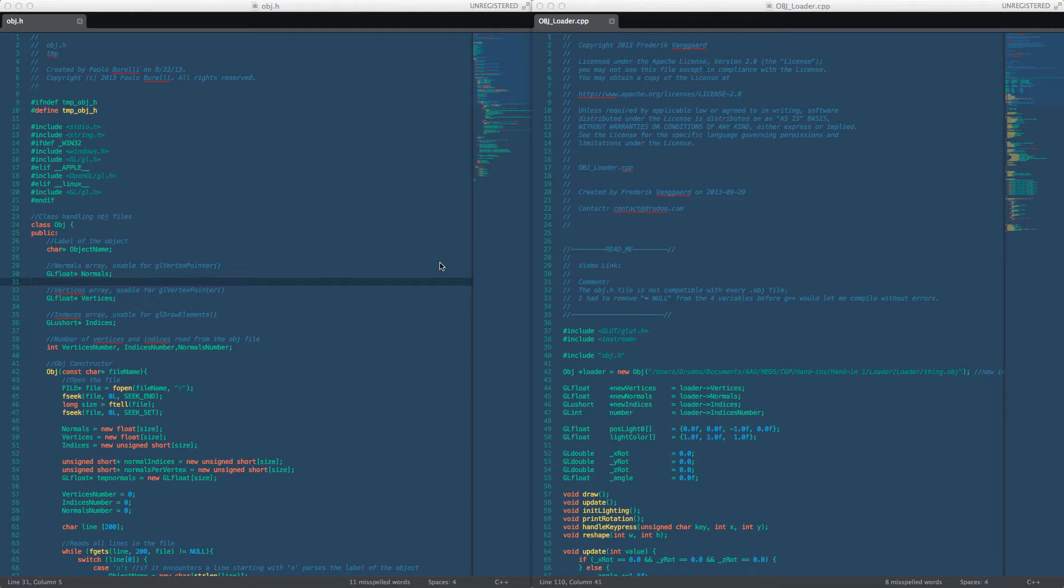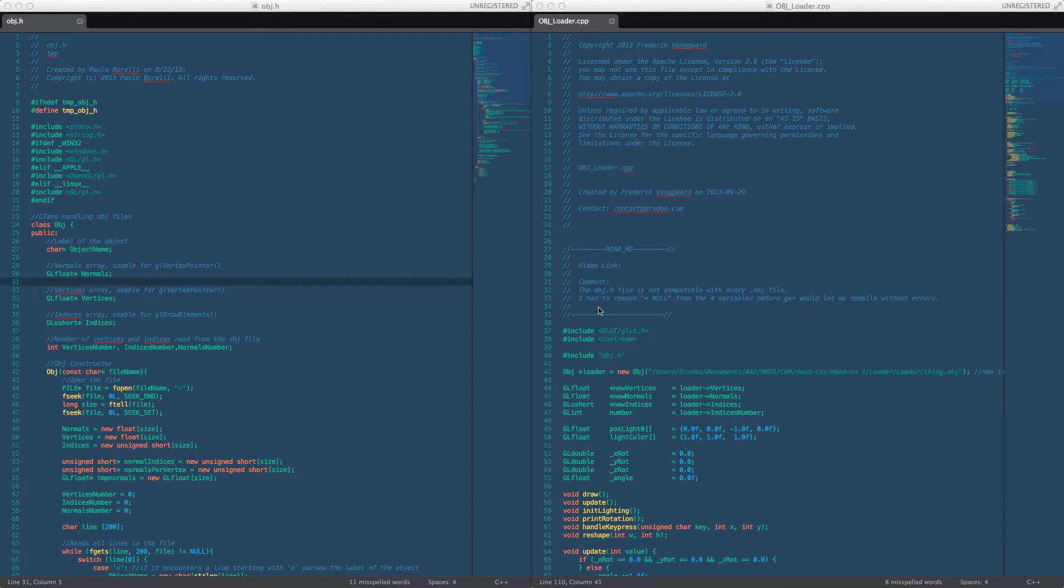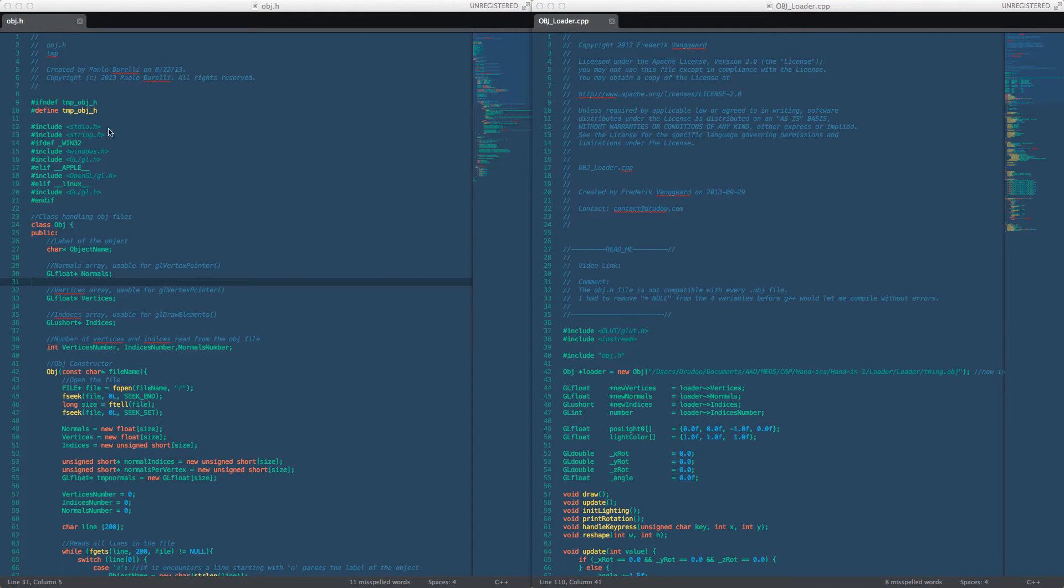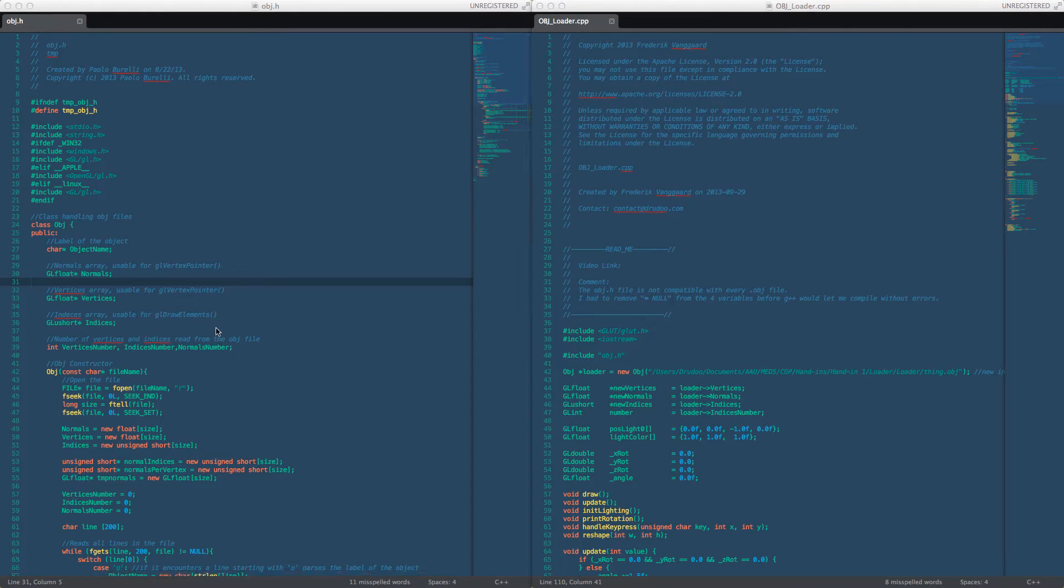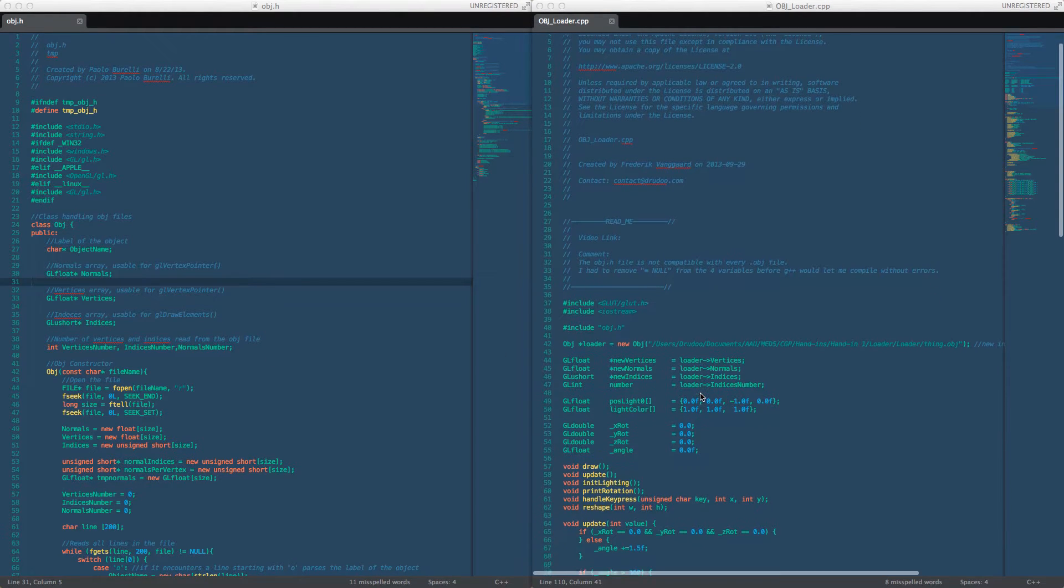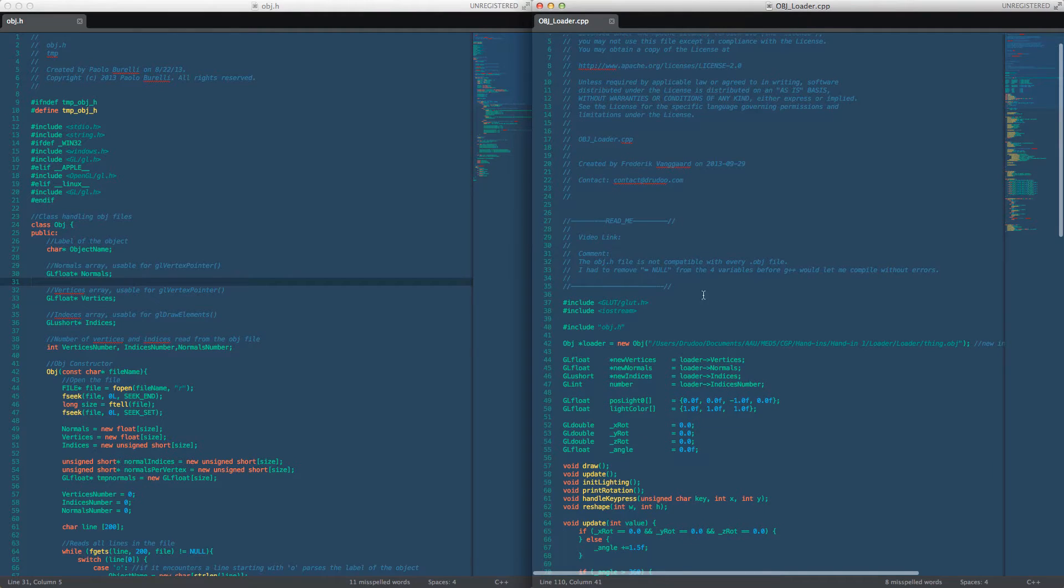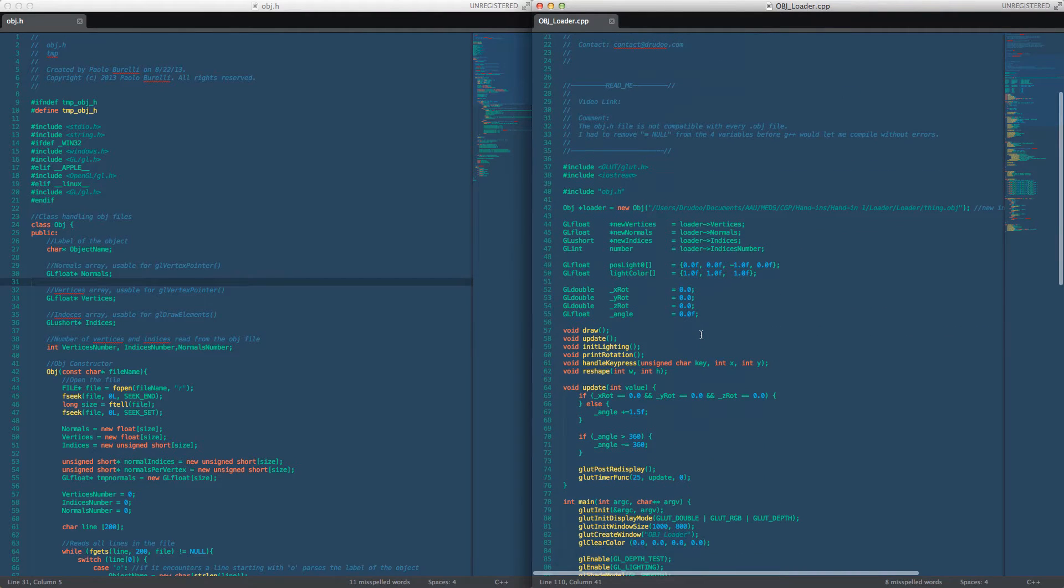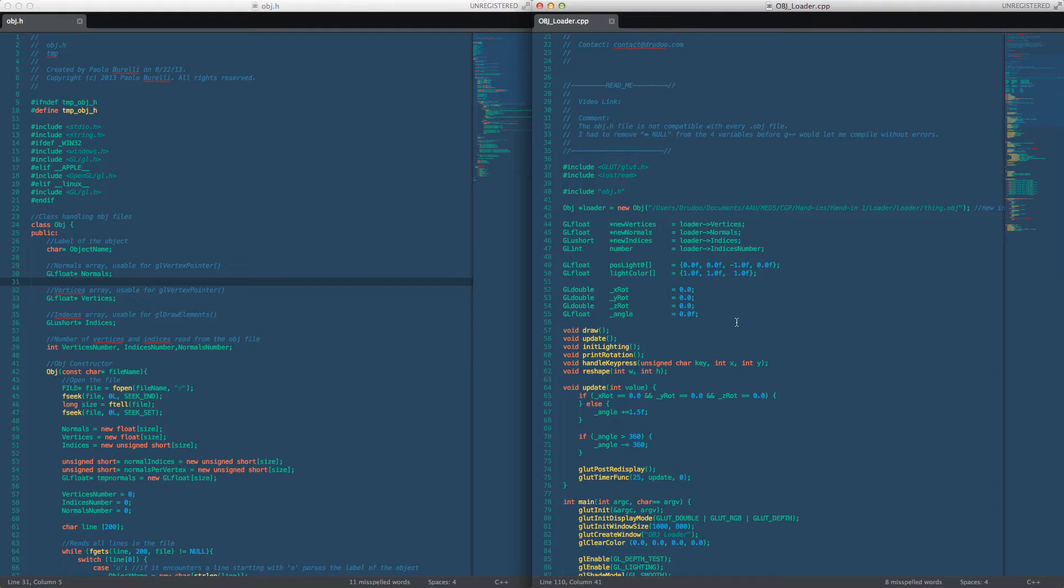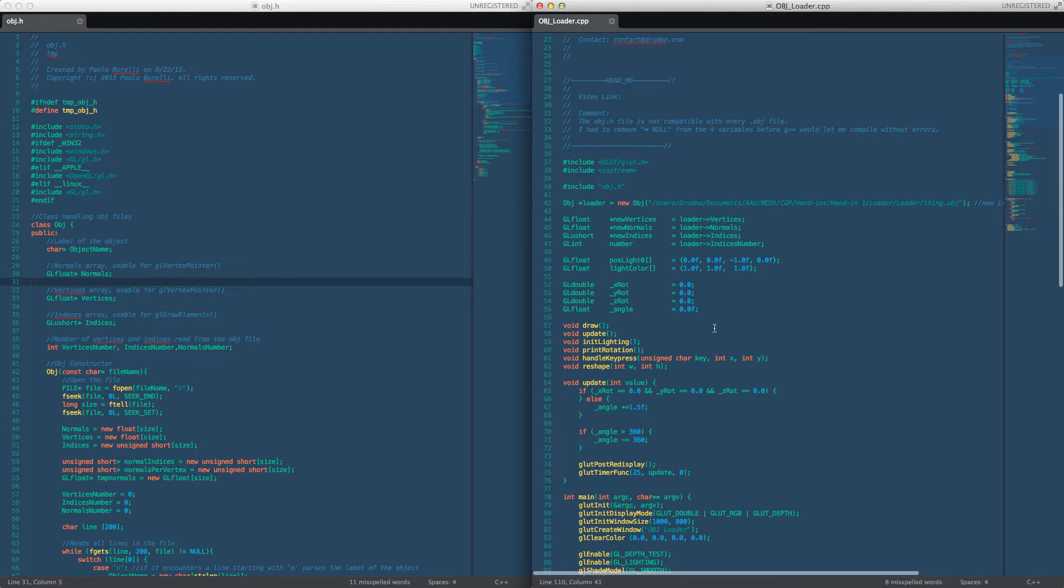Hello, my name is Faraday Gangol and this is my OBJ loader in OpenGL. It's using obj.h to load in vertices, normals, and indices, and then we can in my obj loader cpp file use these arrays to create our object and draw it.